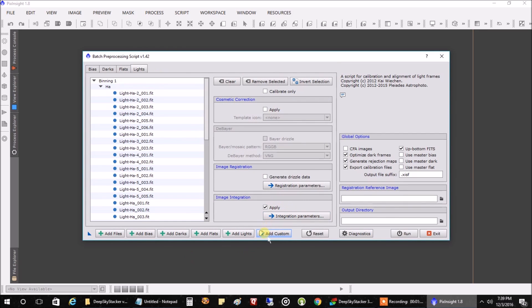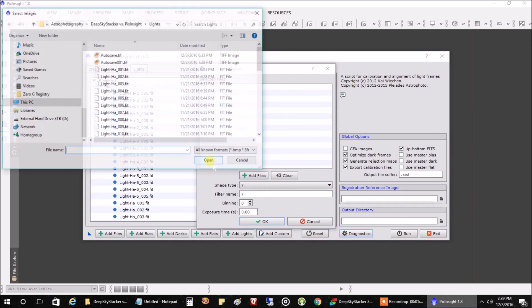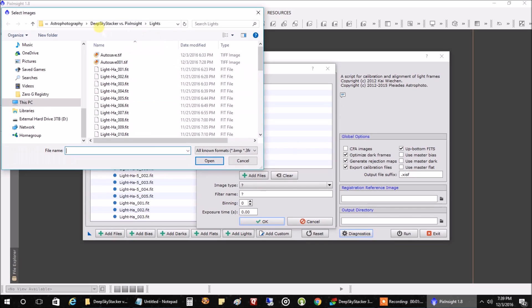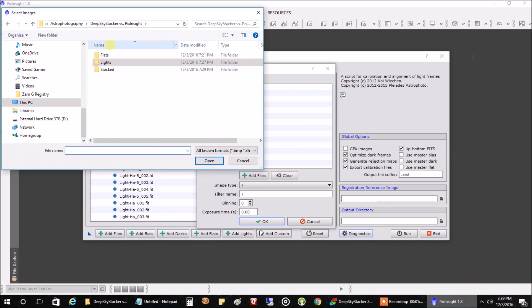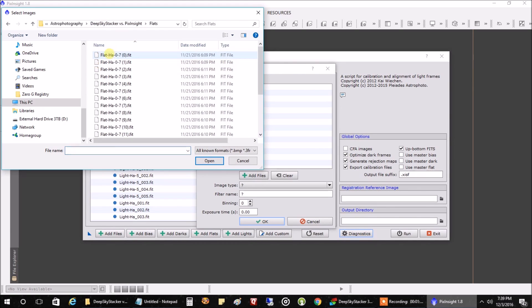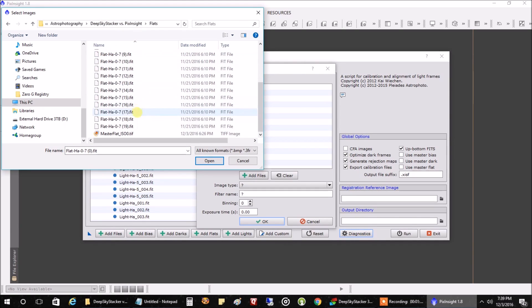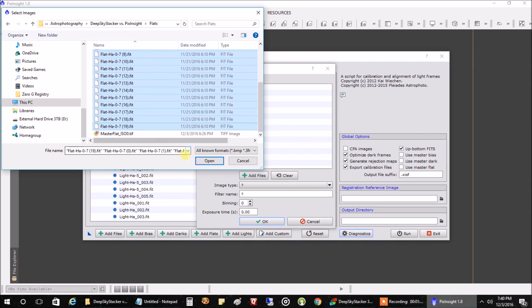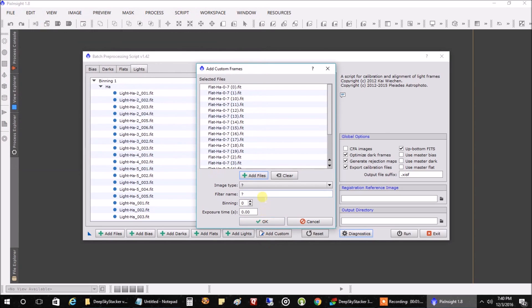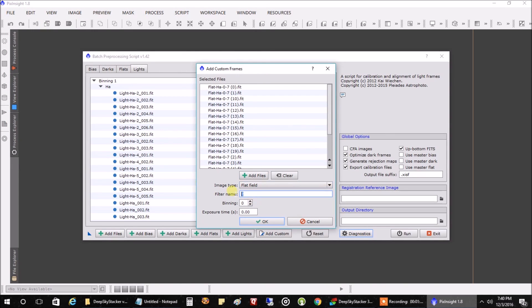Now let's go back to add custom and add my flats. Click on flats. I'm going to highlight all my flats and skip the master again. That was created from DeepSkyStacker. Click on flat. We'll just call these HA again to match up with our lights. Click OK.